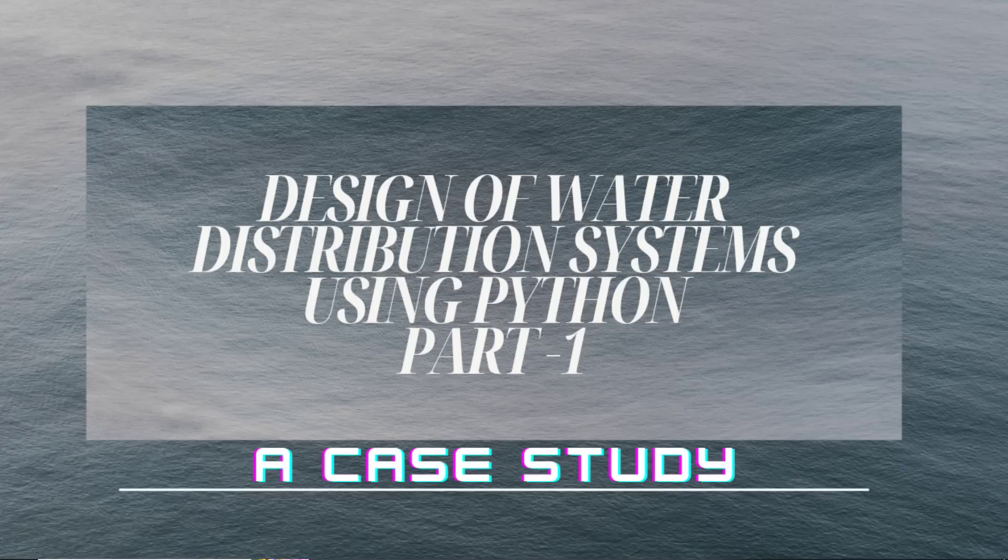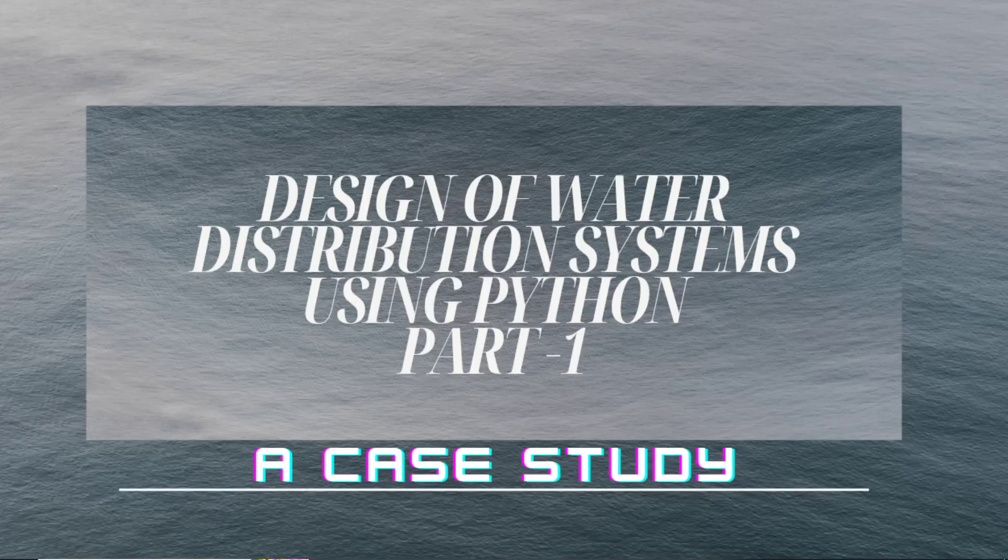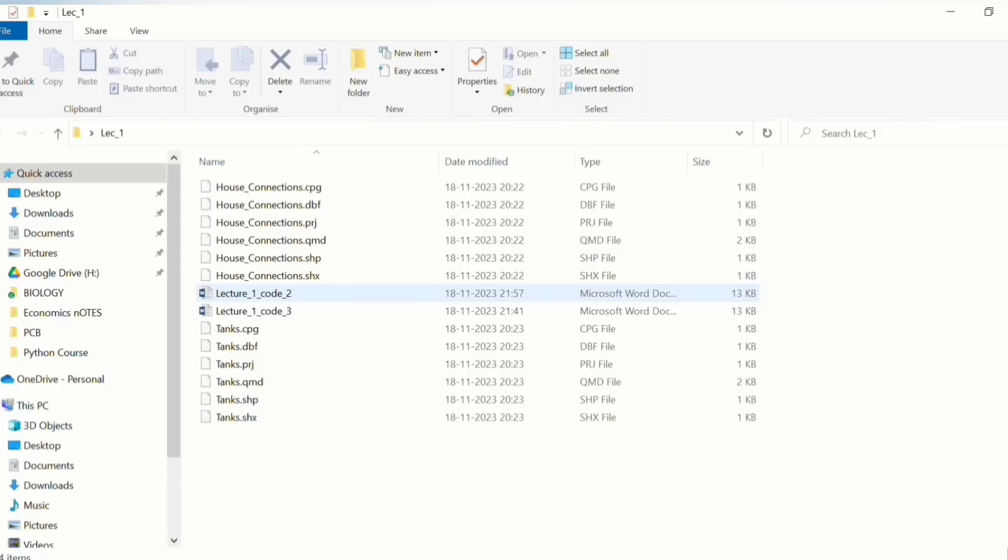This is an example related to design of water distribution system, a very simple one. This folder contains the required files which you will be needing for this experiment. Here we have two shape files - one for the house connection and another for the tank which will be supplying water into the house connection, and then there are two codes.